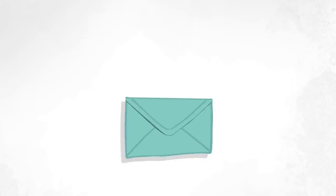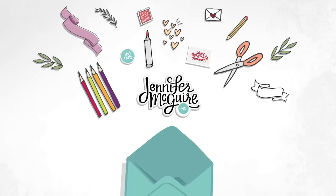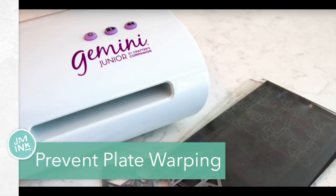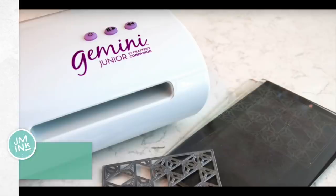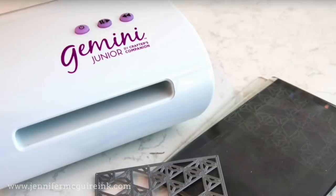Hi there and welcome. Today I am sharing with you some tips for making your plates last longer with the Gemini Junior. This is a video that I actually shot parts of a long time ago, but I was still experimenting with ways to make your plates last longer with the machine and get great results.